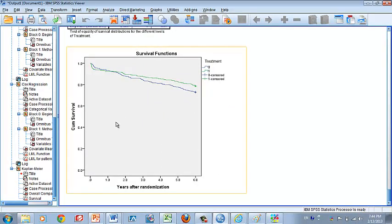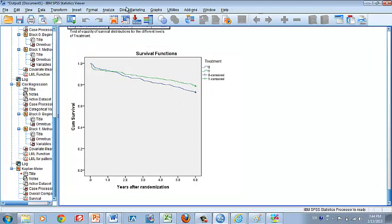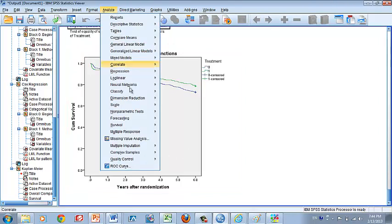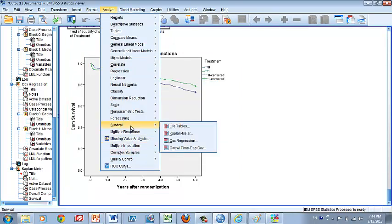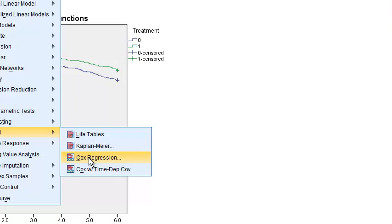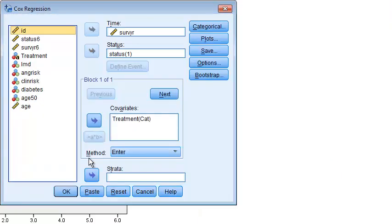So if you want to put the hazard ratio on this graph, you need to go to Cox regression and then obtain the hazard ratio.